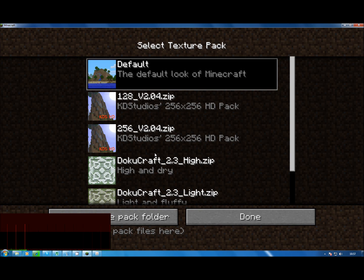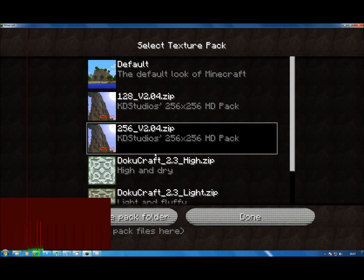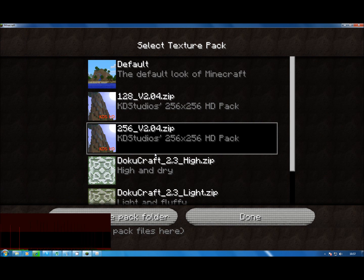It will freeze for a bit — it just does this while it's loading all the textures. It's got to load a lot more information. With the original textures, each texture is only 16 bits by 16 bits, whereas these are 256 by 256, which is a hell of a lot more if you think about it. So give it a minute, and eventually — there we go. Once it's done you click done, it'll freeze again for a couple of seconds.